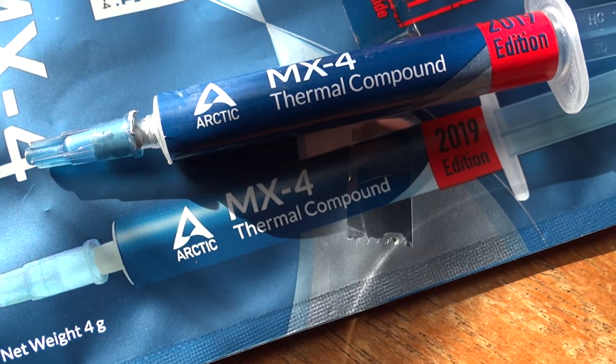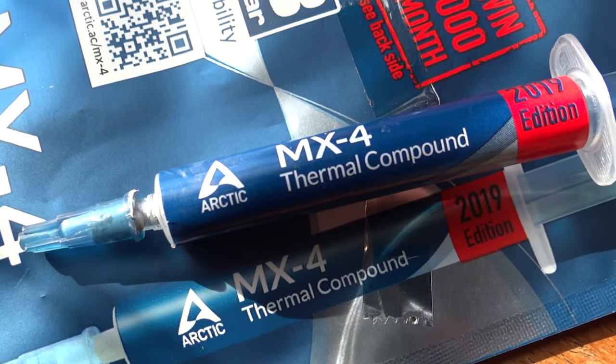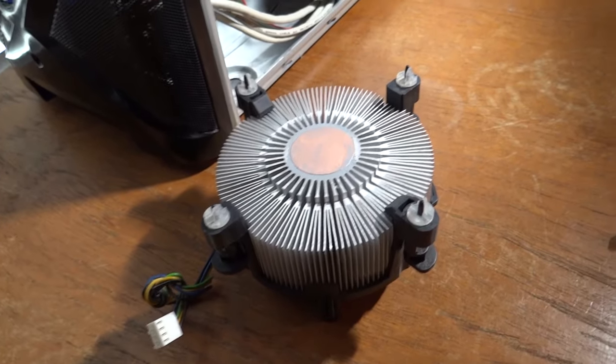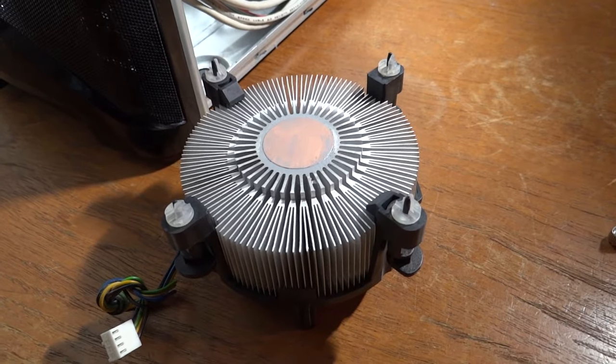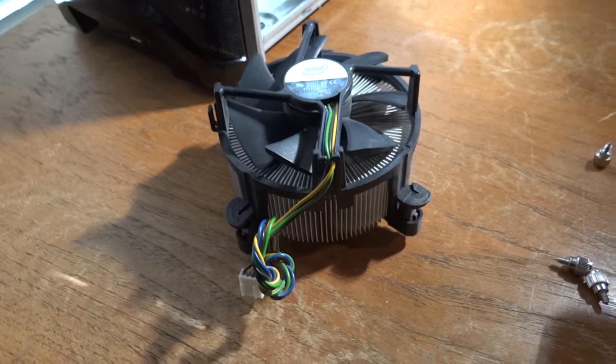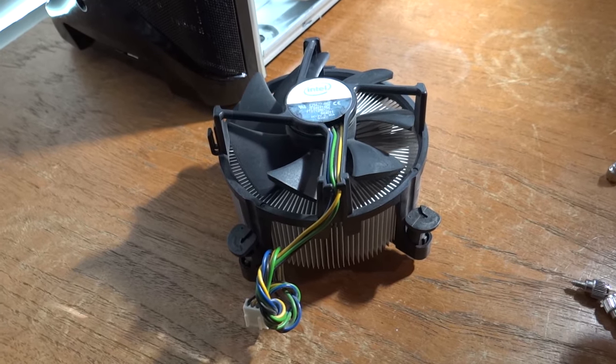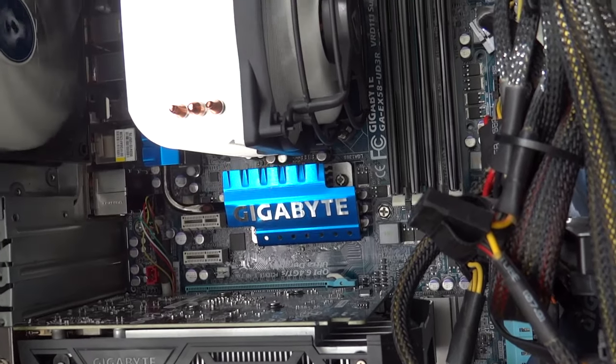Why is it overheating? Because it has no thermal compound between the CPU and the CPU cooler.